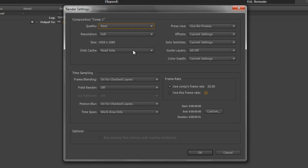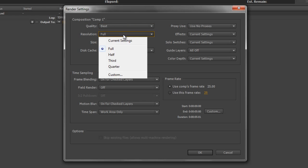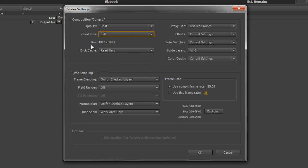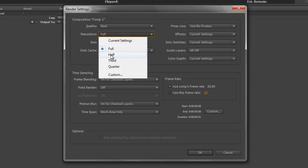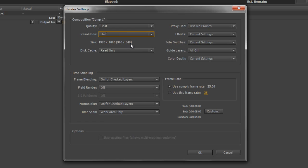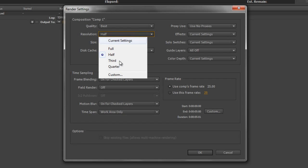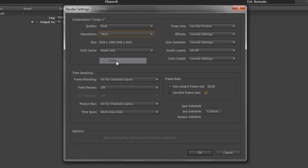This box is the reason why I would use After Effects for certain outputs. I can go to the resolution and choose what size I want it to output at. Underneath it shows the present size: 1920 by 1080 full HD. But I can take it down to half size, a third, or a quarter. Let's leave it at a third.